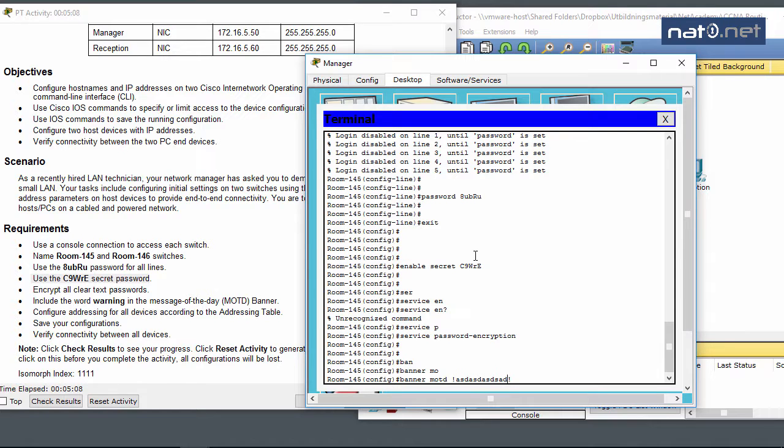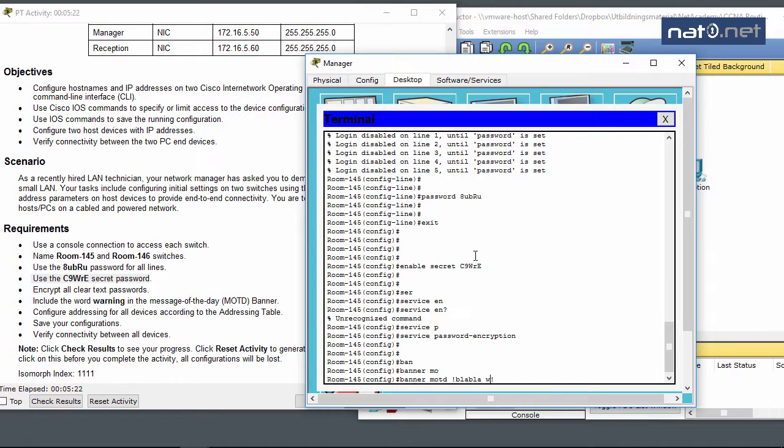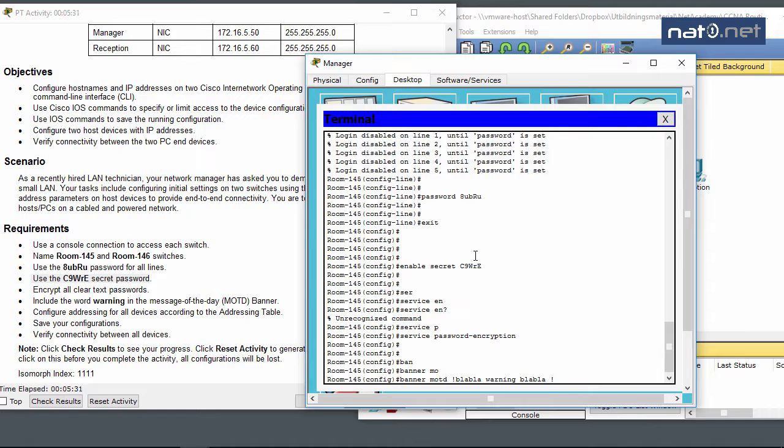All banners need to start with one character - it doesn't really matter which one as long as it ends with the same character. Between them you can write anything you want except for that character. I'll select any character that's not included in the banner text.